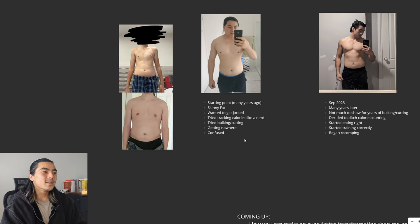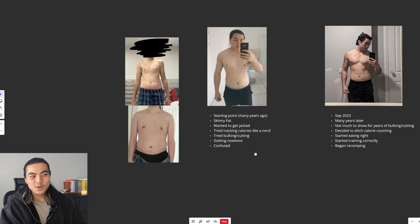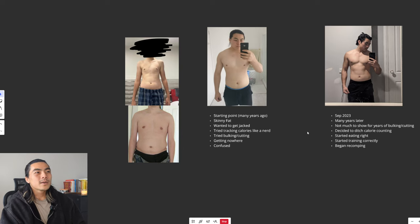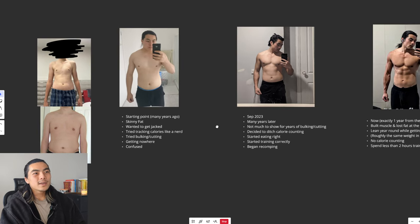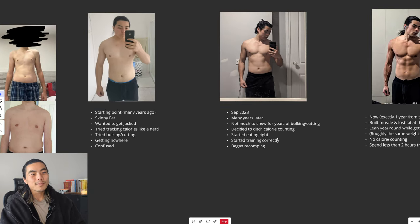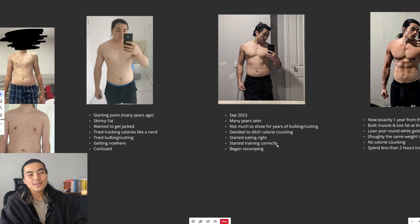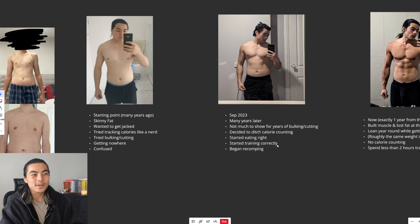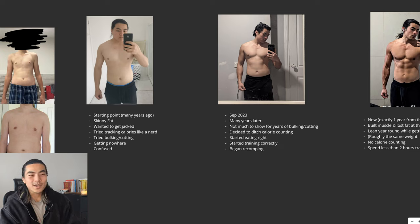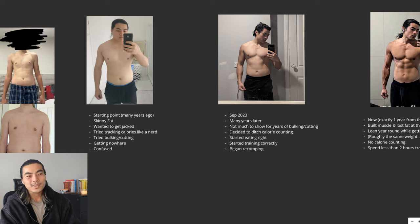That just led to me getting nowhere for many years. So I was confused, I didn't know what to do. Fast forward to many years later, I had nothing to show for many years of bulking and cutting. Something needed to change. This traditional approach wasn't working.